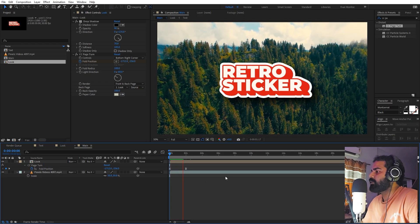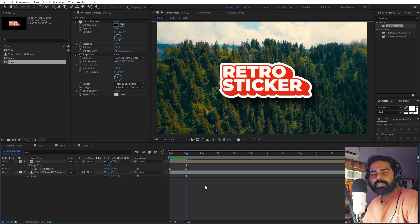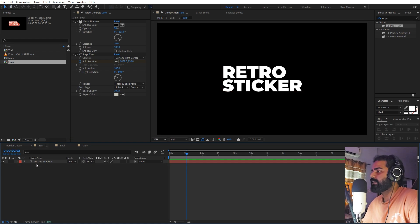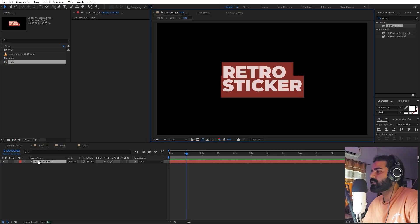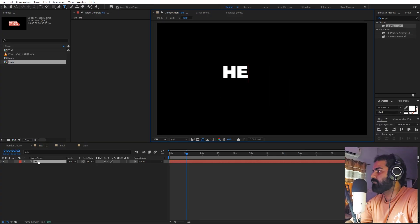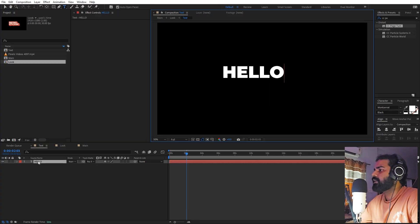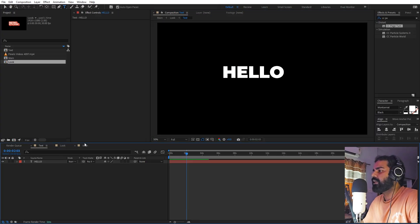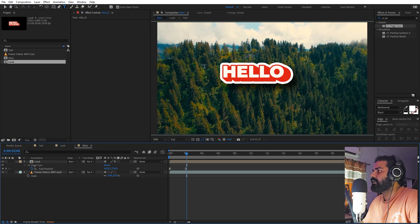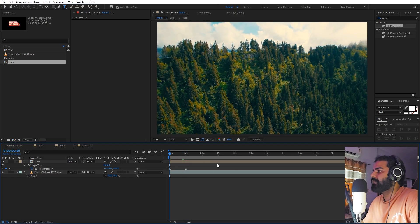The best thing about this method is that it's completely procedural. If I go inside the text composition and change the text to whatever I want — for example, type 'Hello' — and go back, you can see the text has changed and all the effects are already applied.